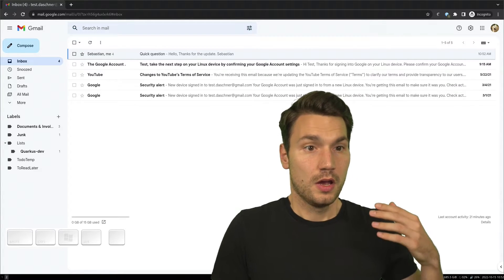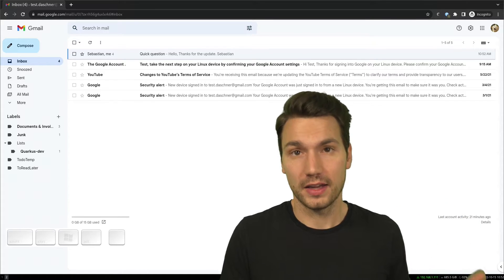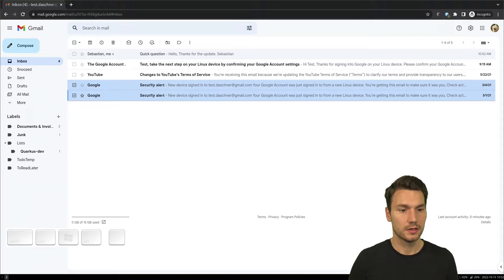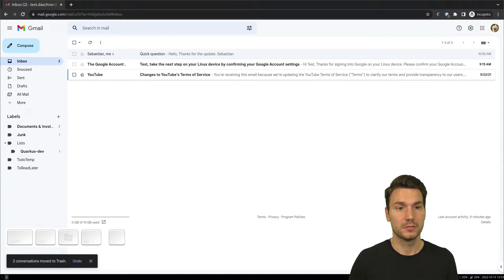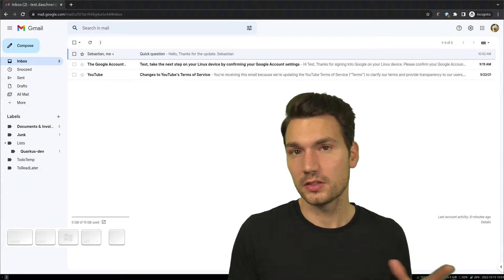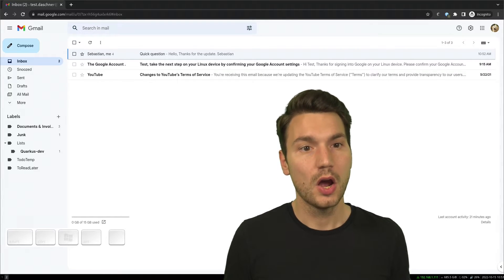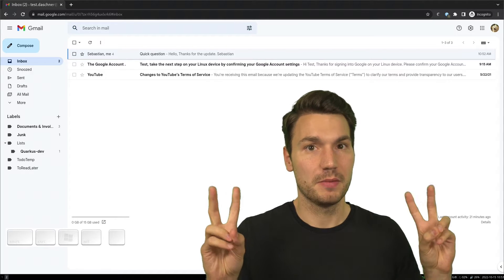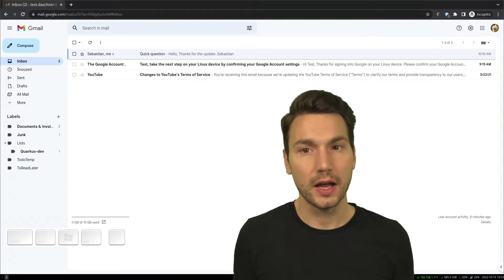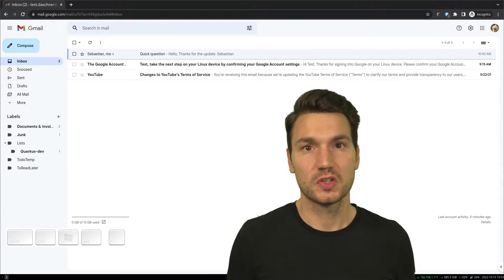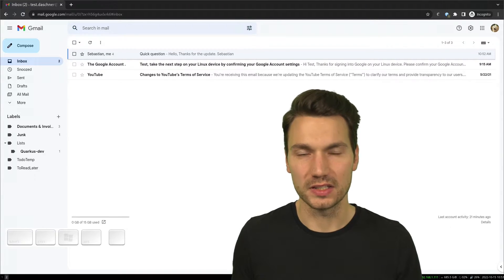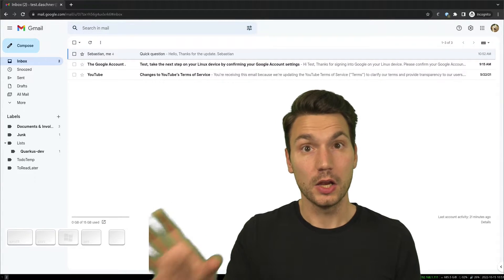Let's go back to the process. Is the email important? If I want to keep it for later reference, I archive it. If it's not important, I delete it with hash and it's gone. If I need to deal with it — do something with it — the key question is: can I do it in less than two minutes? If yes, just reply or do it right away. If not, that's where the inbox zero approach comes in, but I don't want to use my inbox as a to-do list replacement — that's a bad idea.